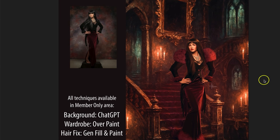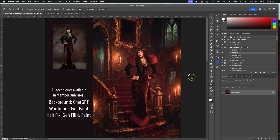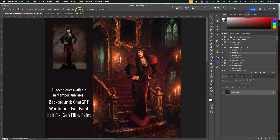How do you combine different techniques to create an image? For instance, in this one the background was created with ChatGPT, the wardrobe was overpainted, and for the hair fix I used generative fill and painted it. A lot of you may not know much about overpainting — this is more of a painting technique, and I wanted to share what overpainting is and how you can drastically affect wardrobe.